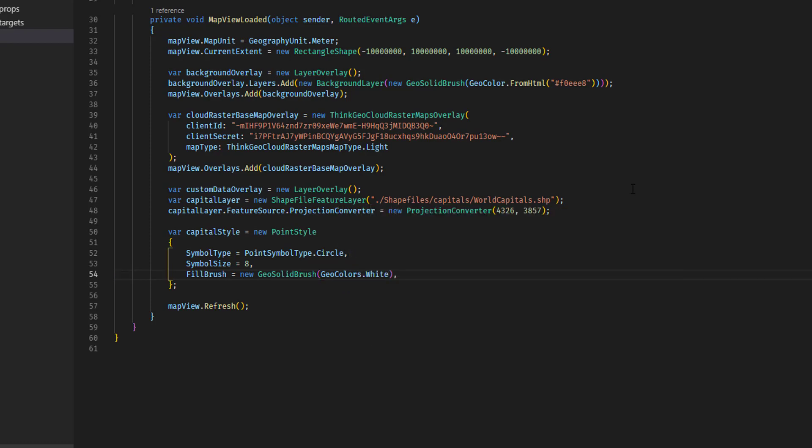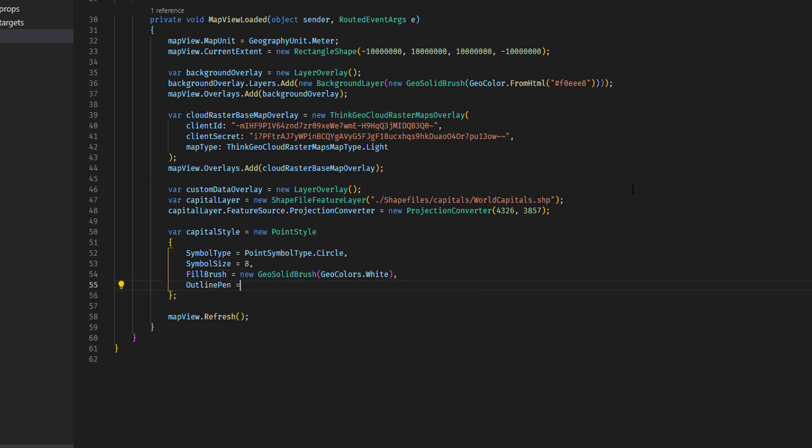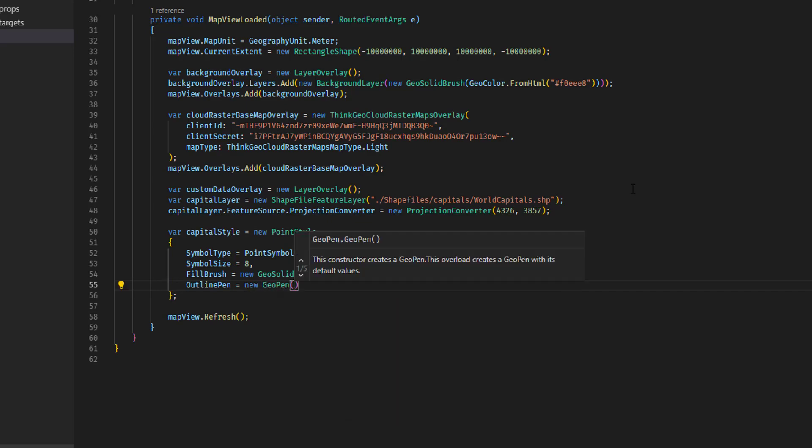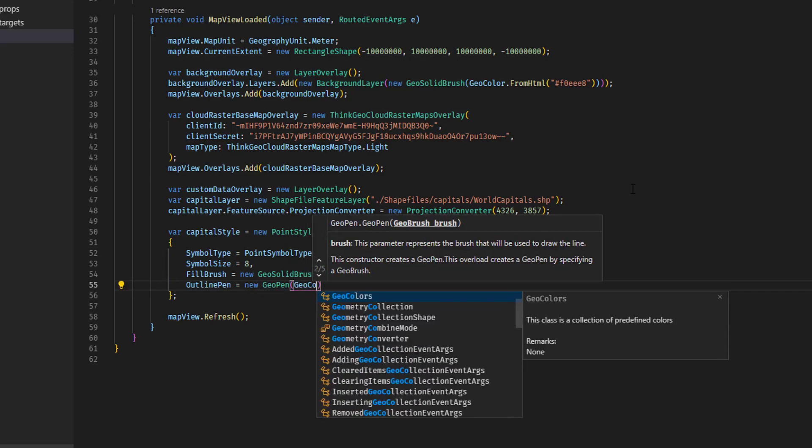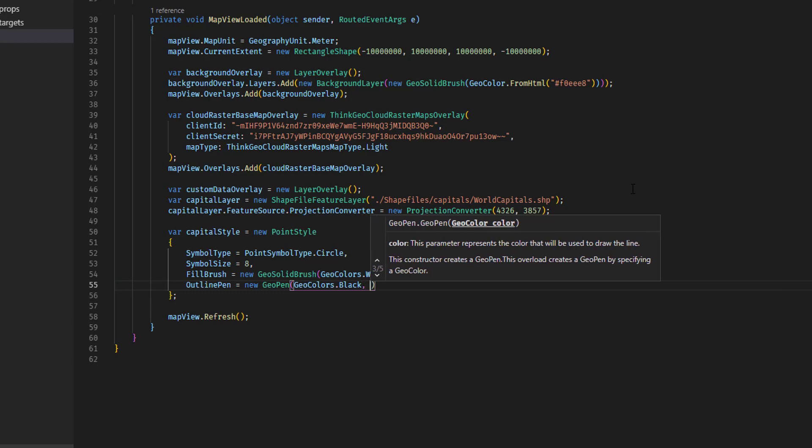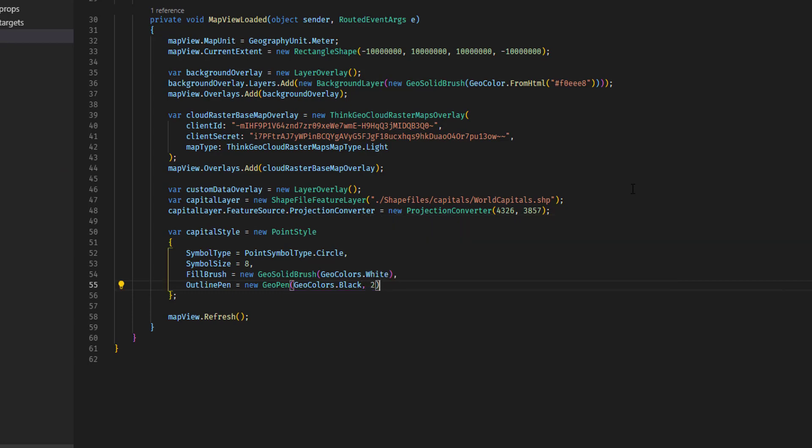And then we also want a black outline around the circle. So we will create an outline pen, which is a new geopen that takes a color, geocolors.black in this case, and a thickness, which we'll go with two pixels here.